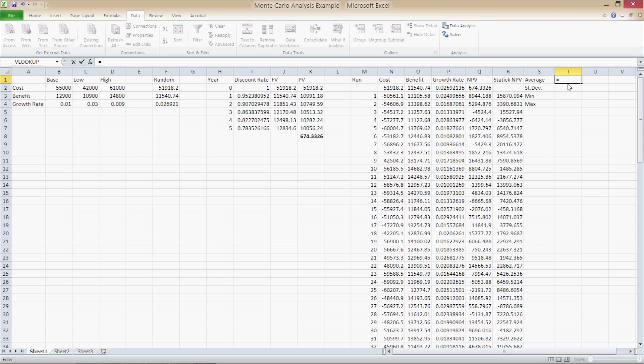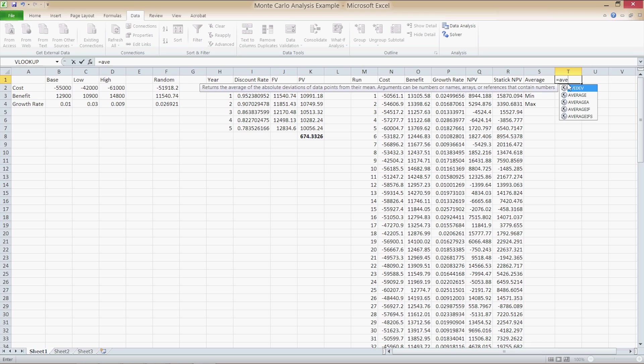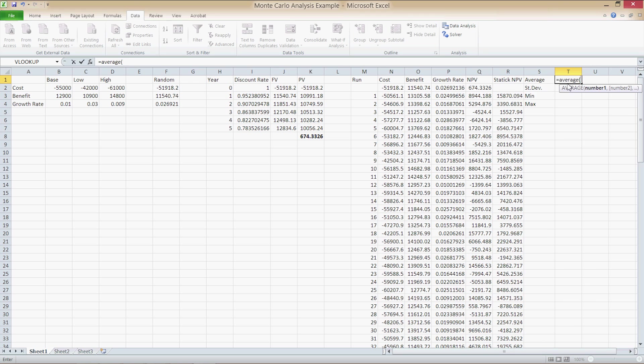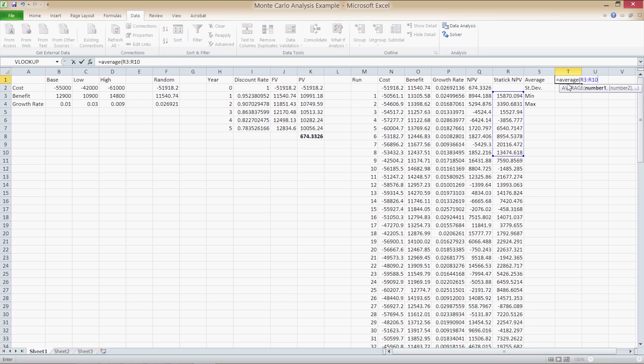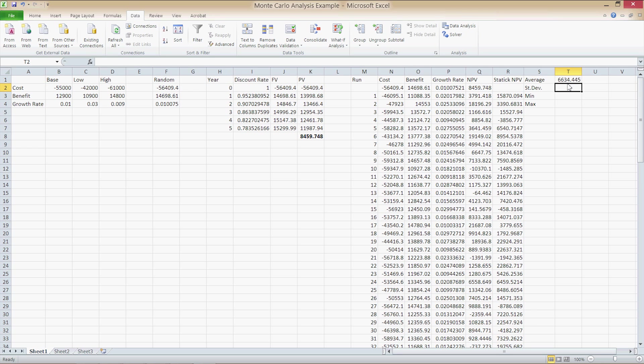So the range is going to be R3 through R102. So when we calculate the average, press Enter and type in equals average, parentheses R3 through R102, and press Enter.